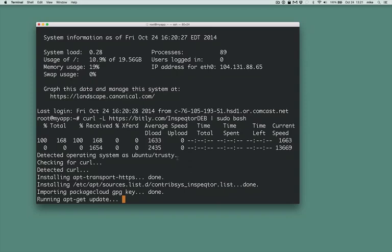First we'll install it. Inspector will run on most popular Linux distros. I'm running Ubuntu 14.04 here, but it's just as easy if you're running Red Hat Enterprise or CentOS.